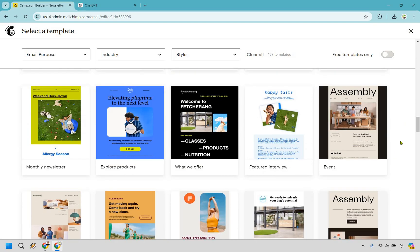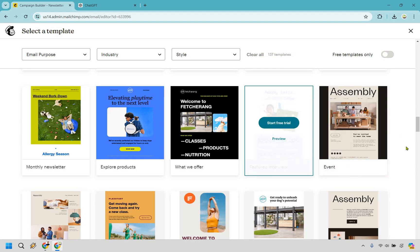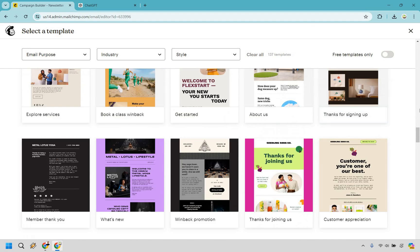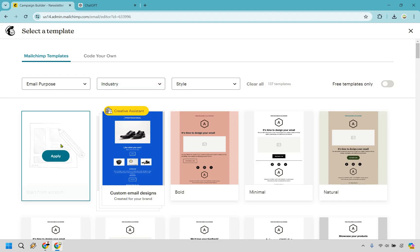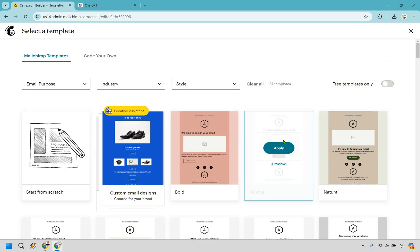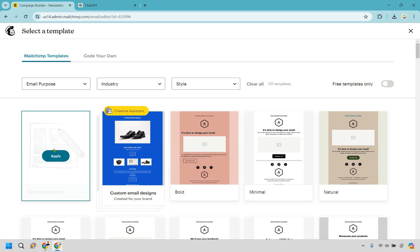If you see something you really like here, go with it — because what templates allow you to do is get up and running so much easier. All you'd really have to do is edit the color, the title, and the text, leaving you with a lot less to do. But for this specific example I'm going to show you how to start from scratch. This one is really good because it's minimal — I love minimal ones.